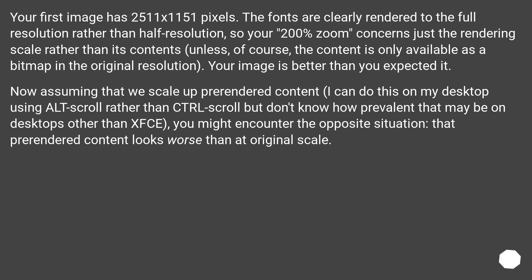Your first image has 2511×1151 pixels. The fonts are clearly rendered to the full resolution rather than half resolution, so your 200% zoom concerns just the rendering scale rather than its contents — unless the content is only available as a bitmap in the original resolution. Your image is better than you expected. Now assuming that we scale up pre-rendered content, I can do this on my desktop using alt-scroll rather than ctrl-scroll, but I don't know how prevalent that may be on other desktops.